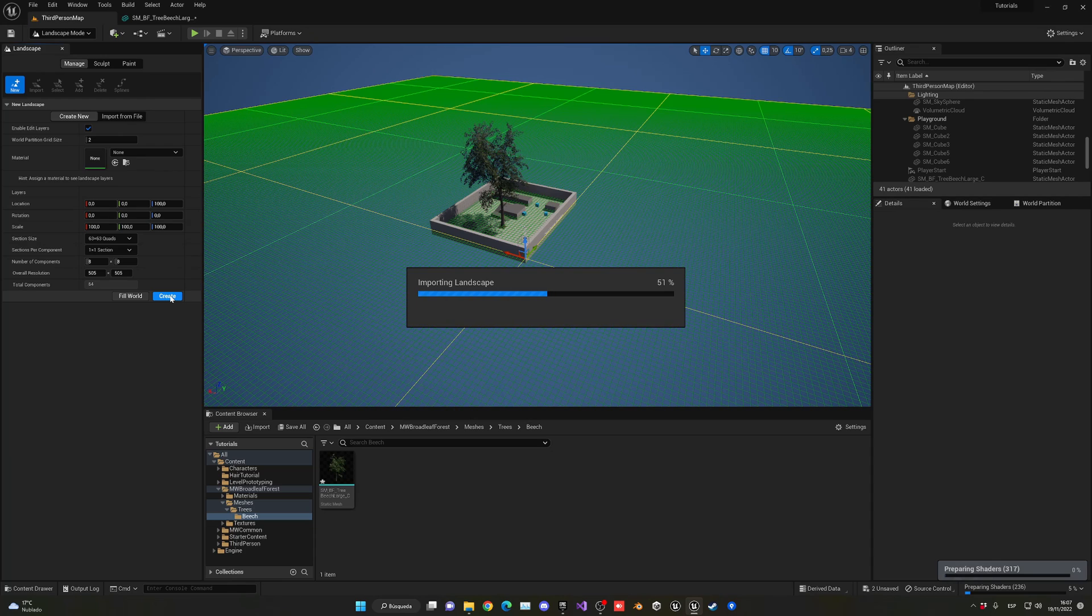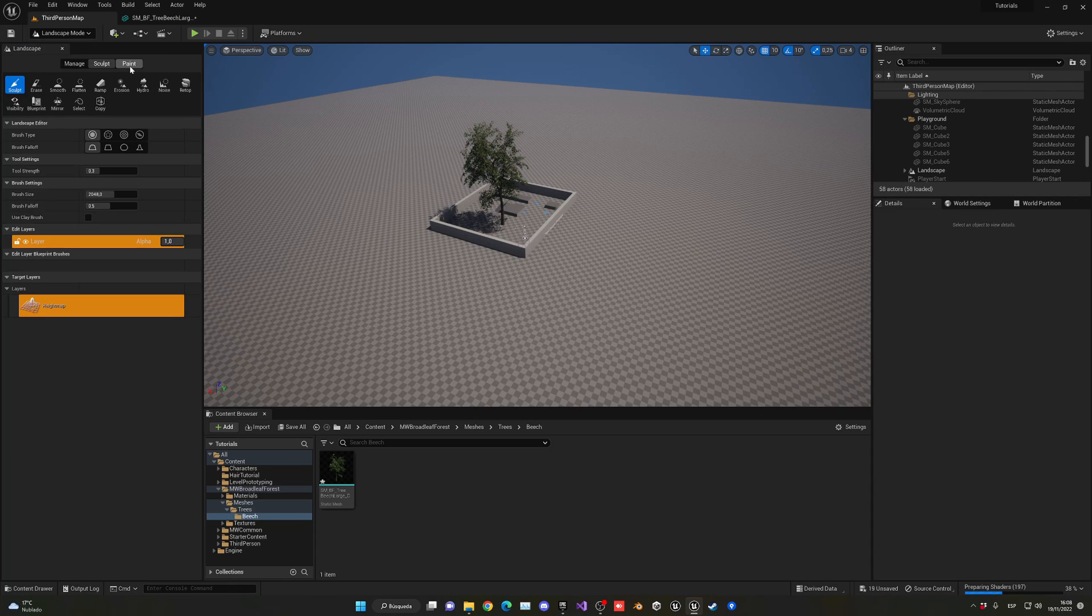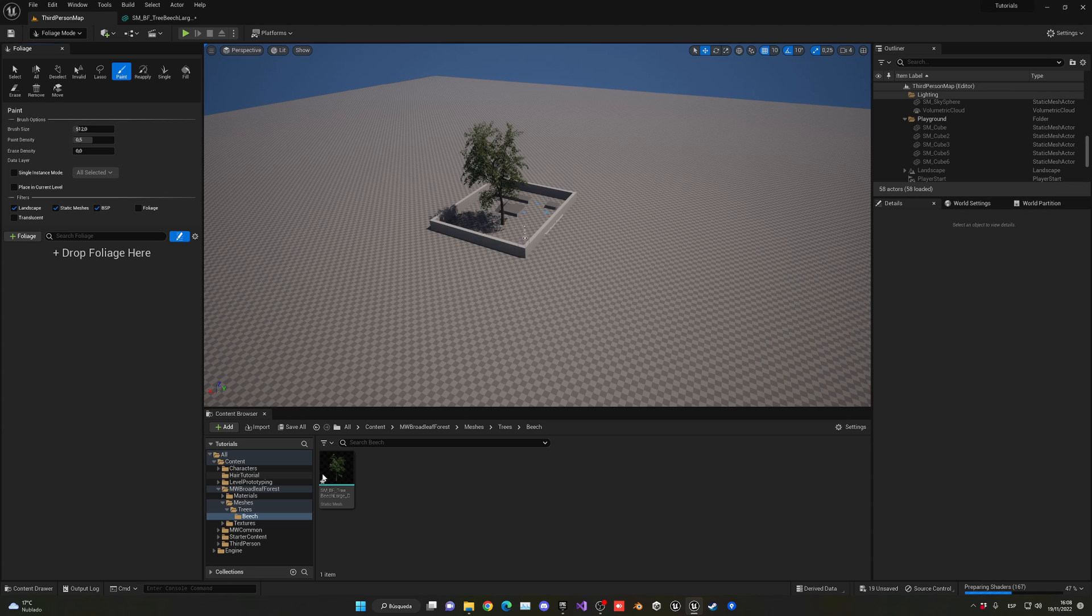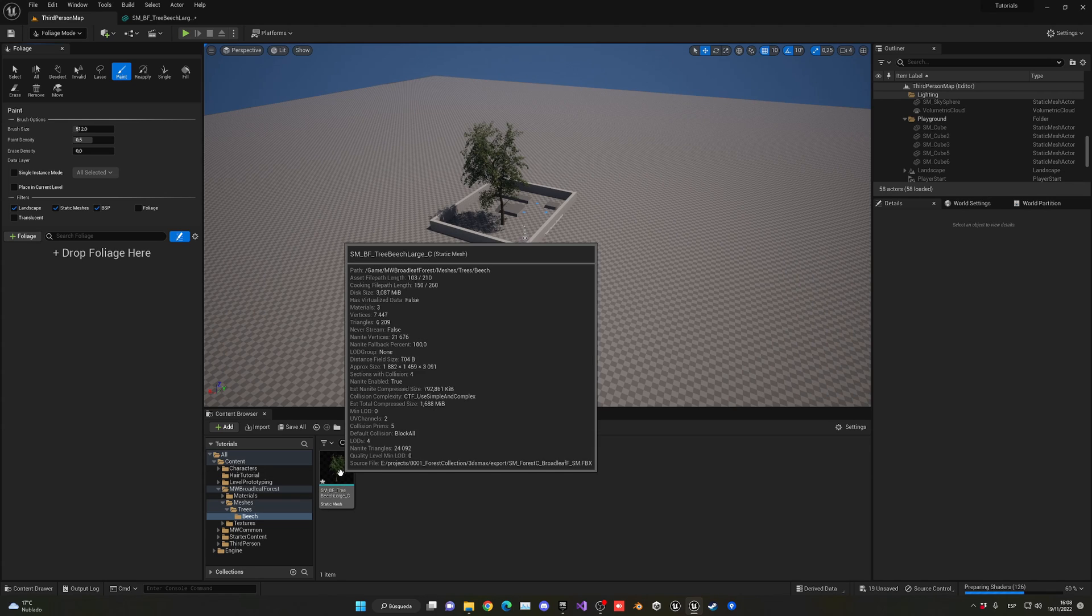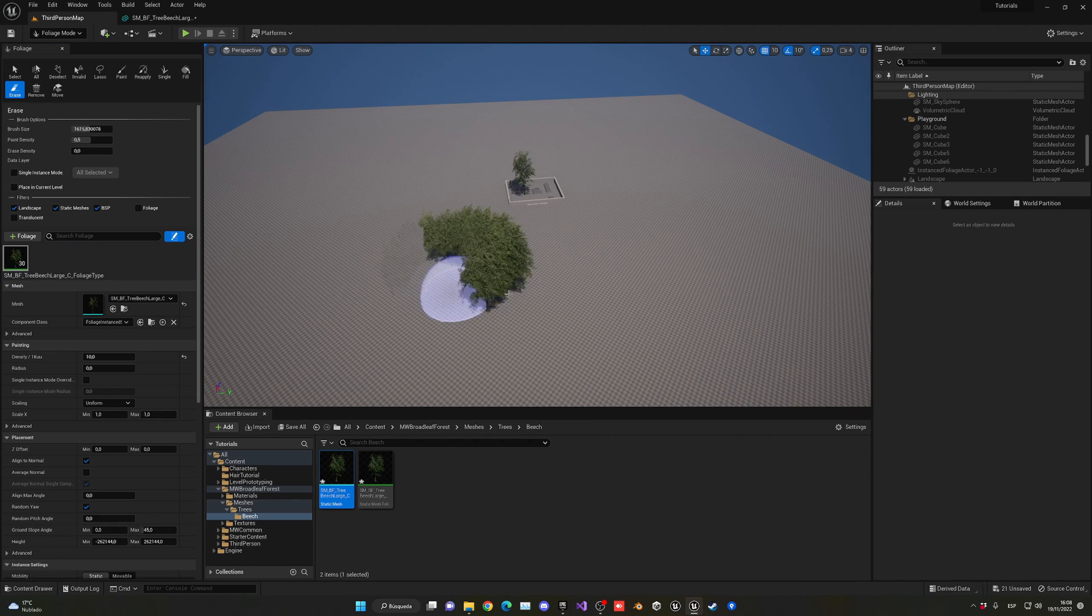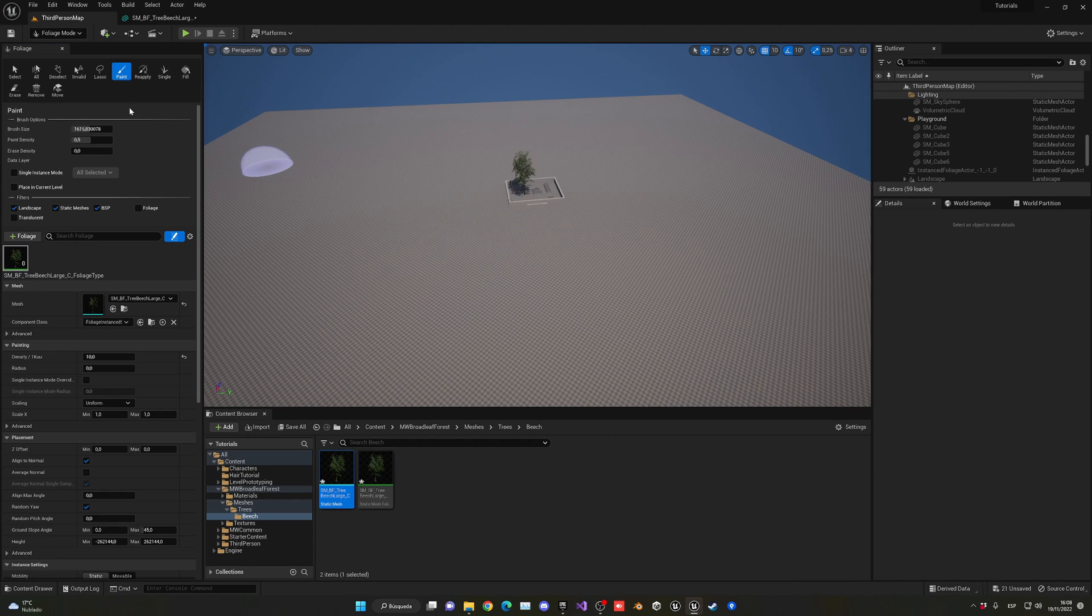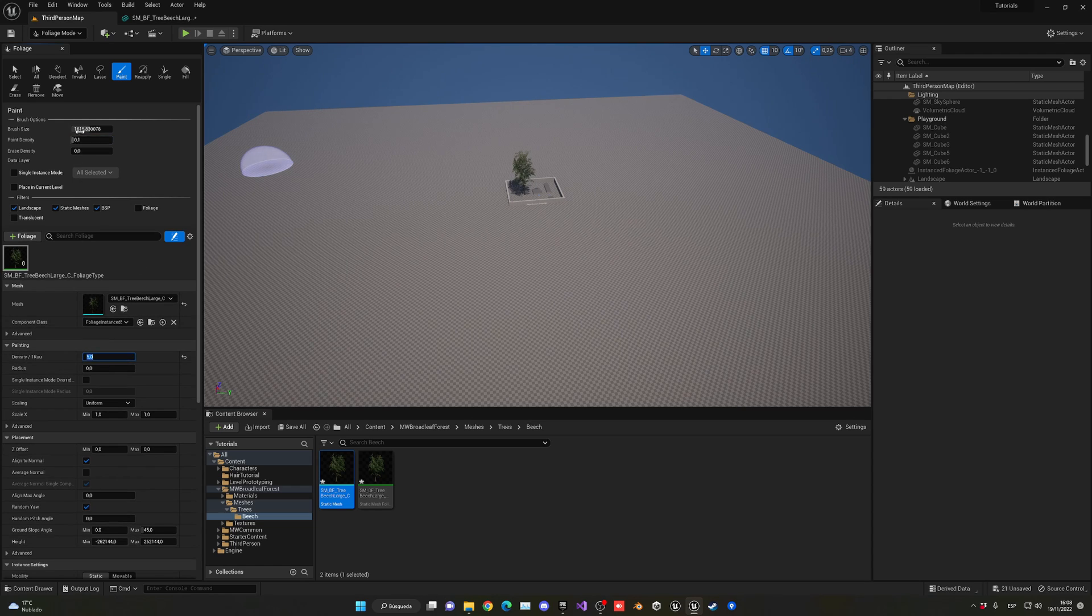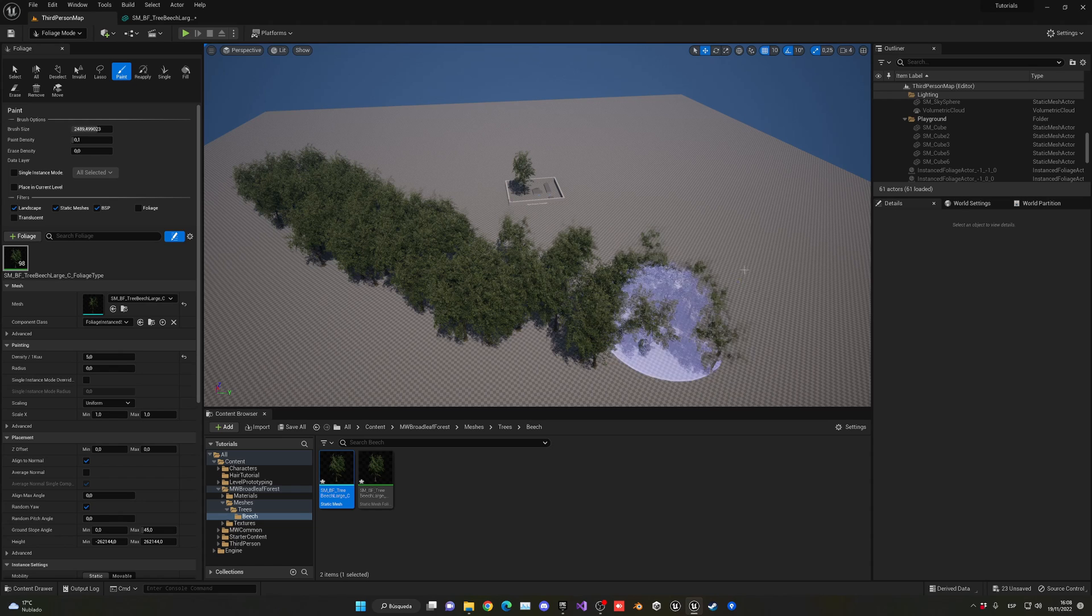I'll drag my tree into here - that's a lot. Let's put this on 0.1 and then here on 5, and then make the brush a bit bigger. Yes, a bit better.